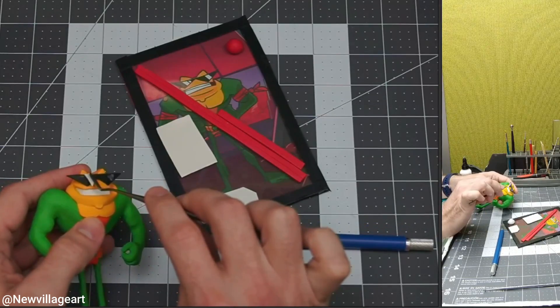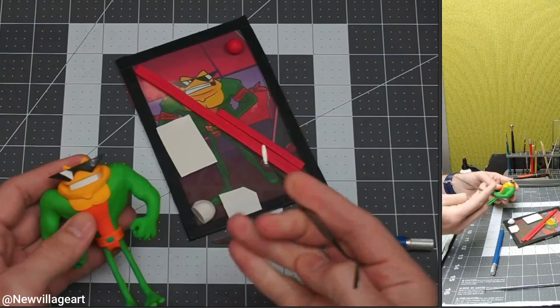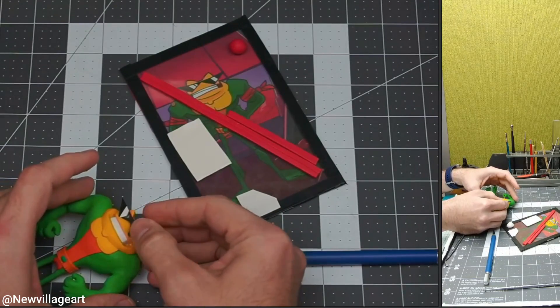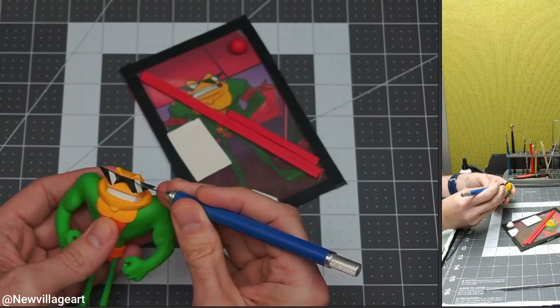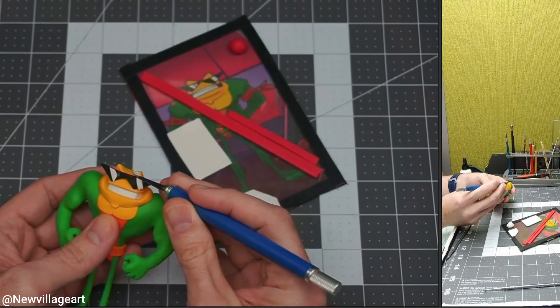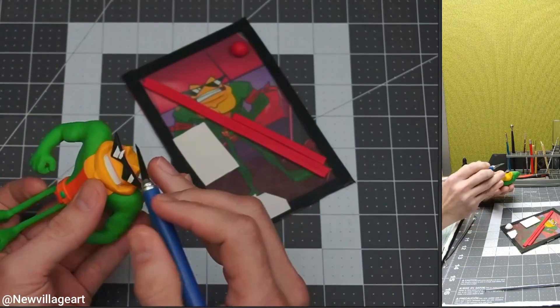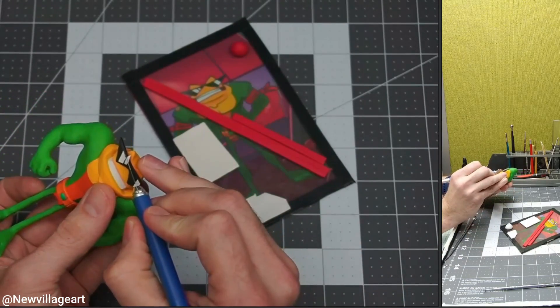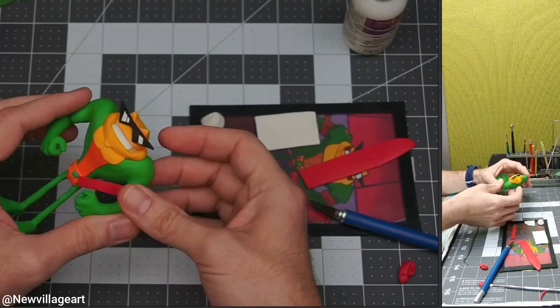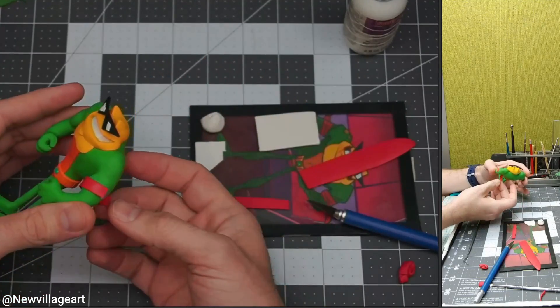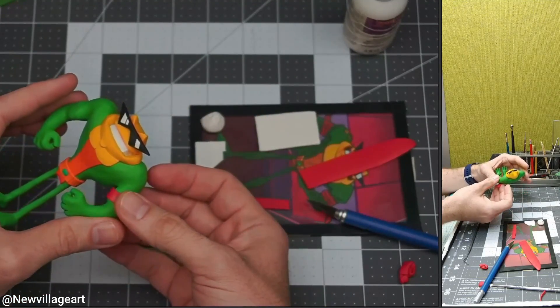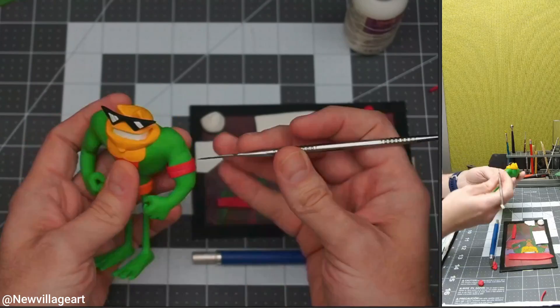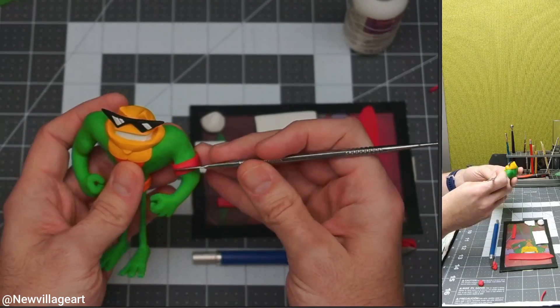Now I'm adding the sunglasses white details for the reflection using a flat white piece of clay from the pasta machine. Now I'm creating the arms red bands using a flat red piece of clay from the pasta machine and sculpting all the details.